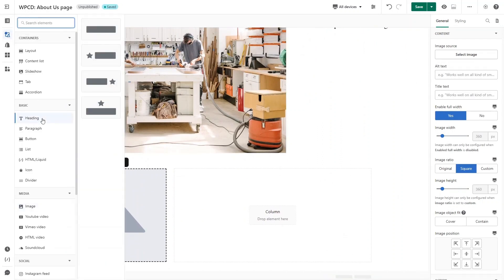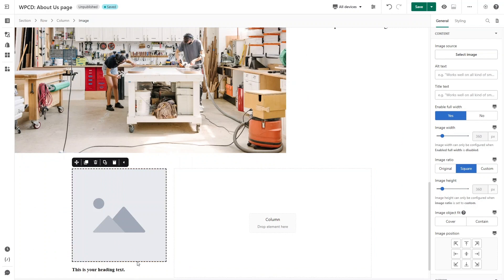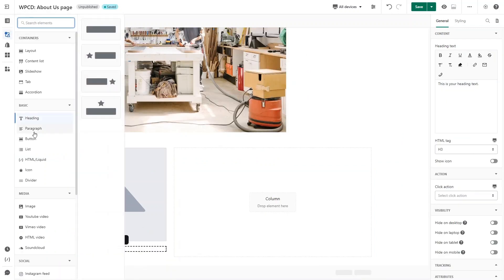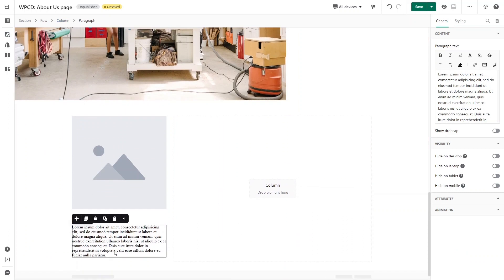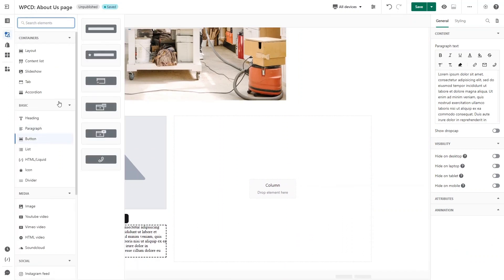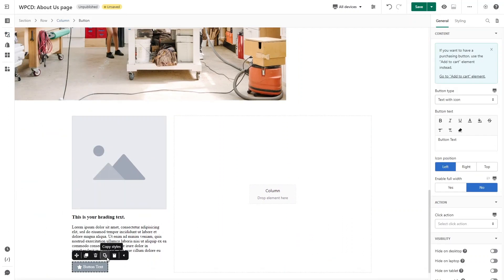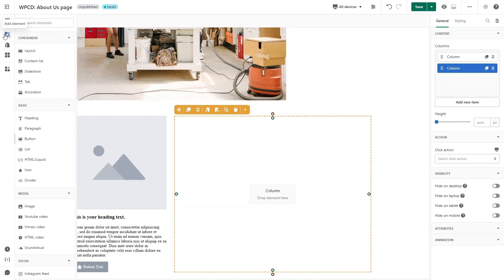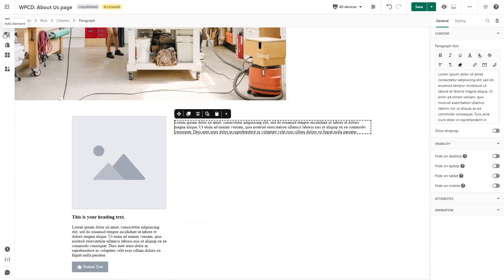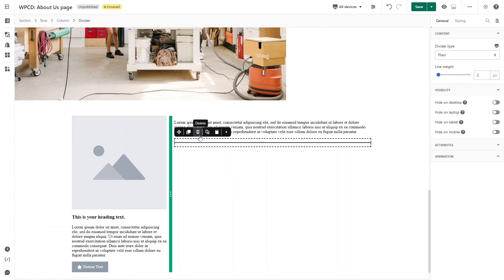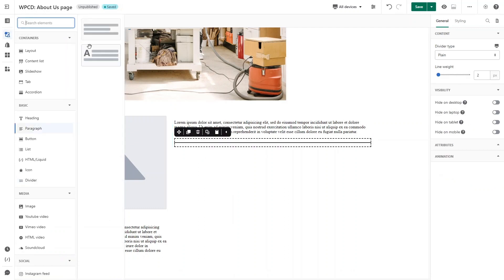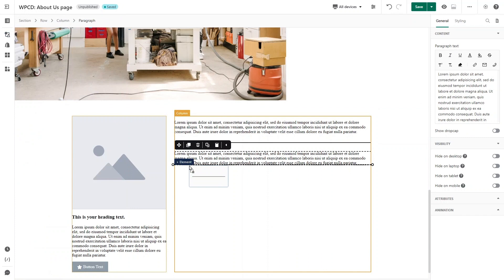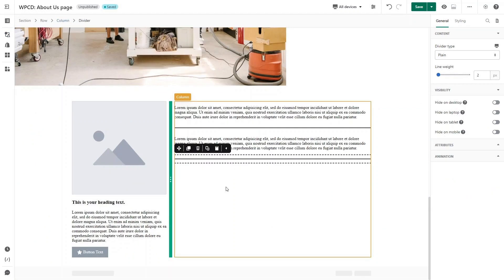In the column I will add an image, a heading, a paragraph, and a button. In the second column I will add paragraph and divider like this. All you need to do is select image, change the content, and adjust the style.